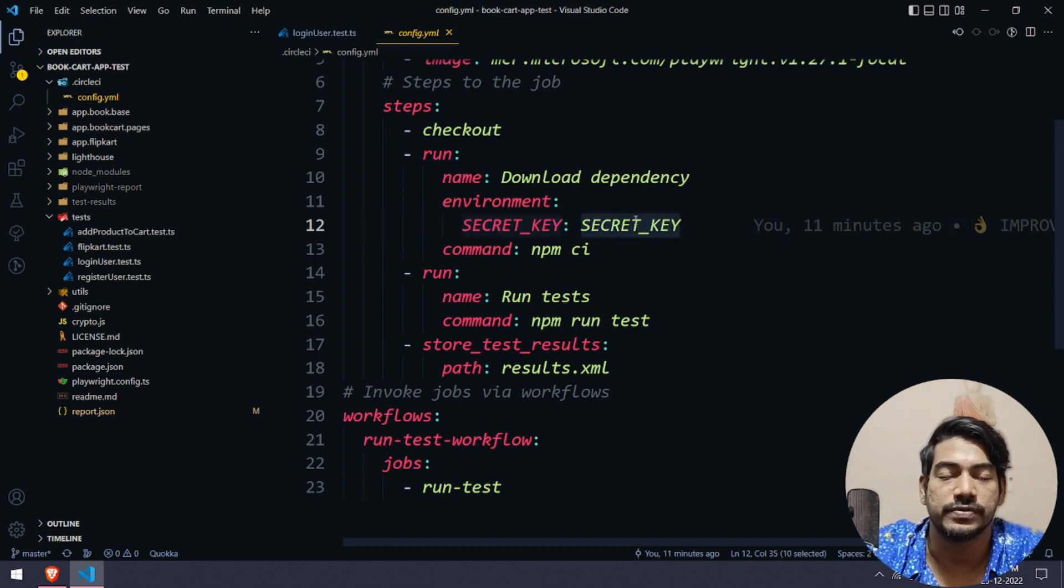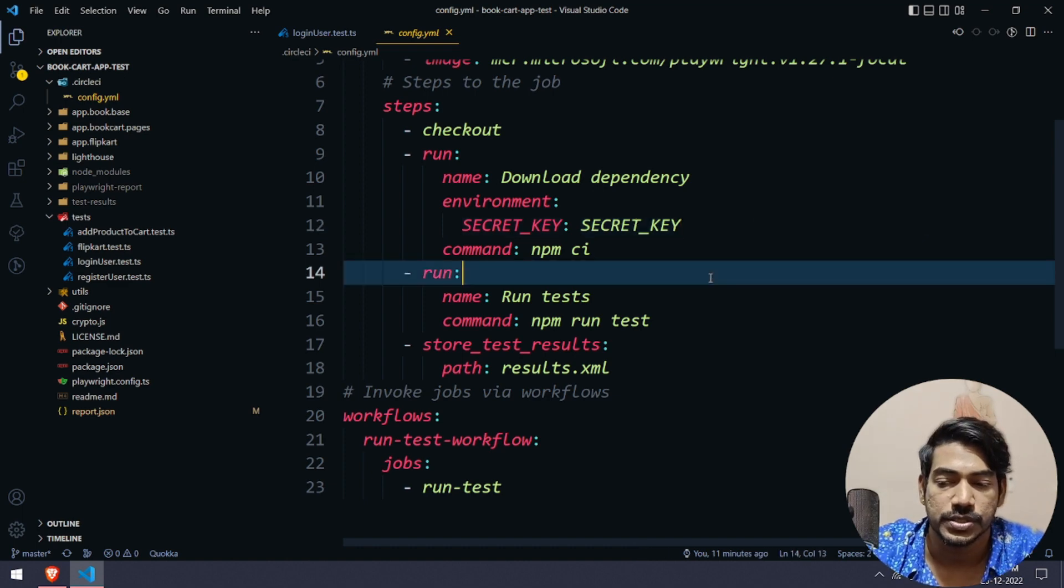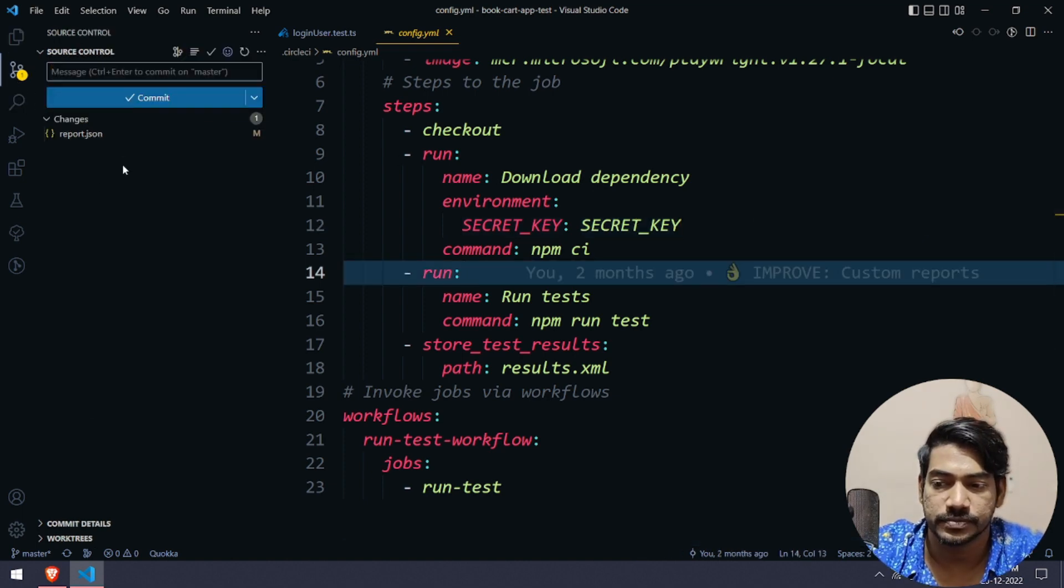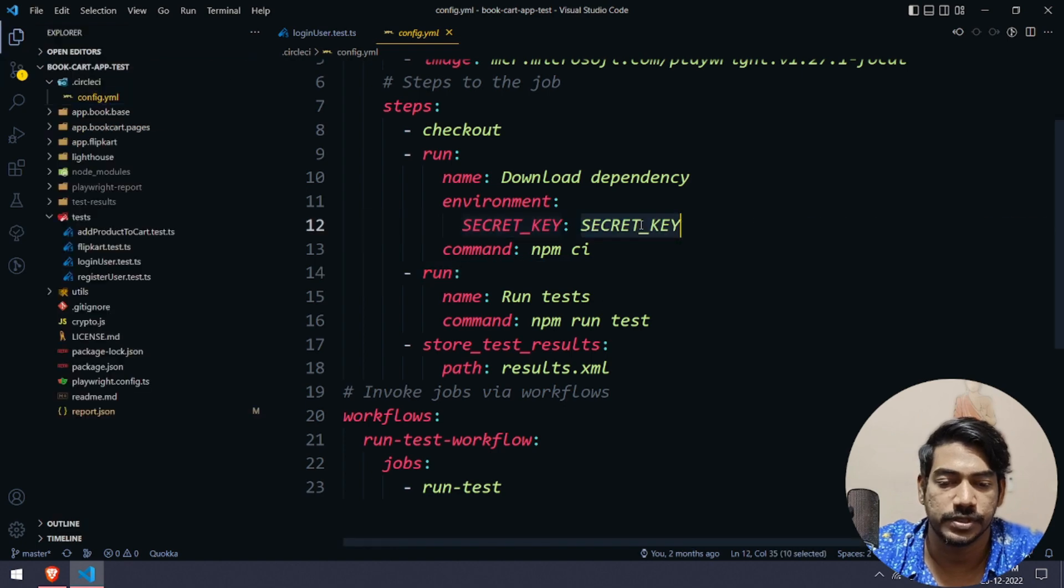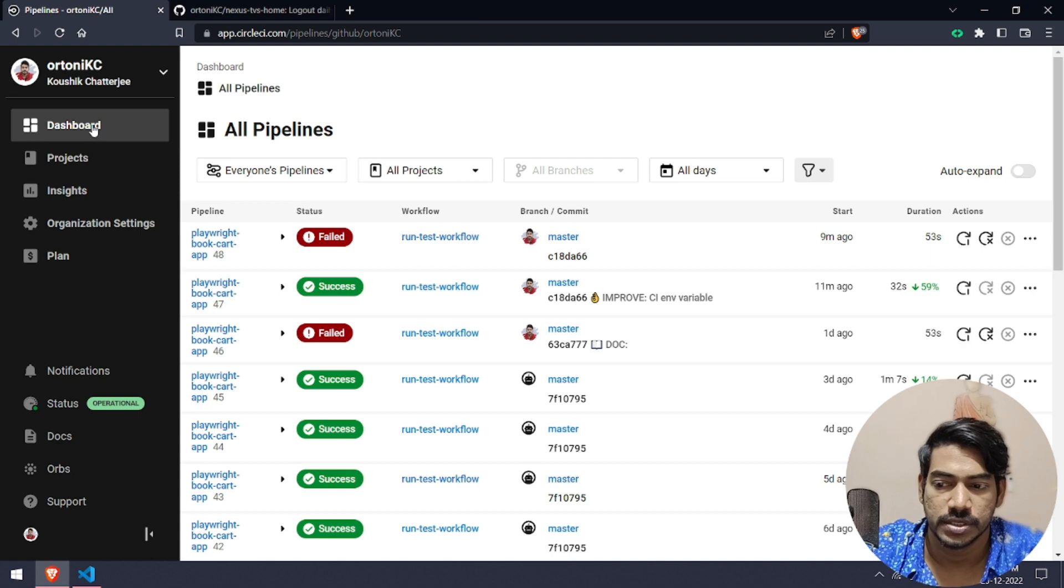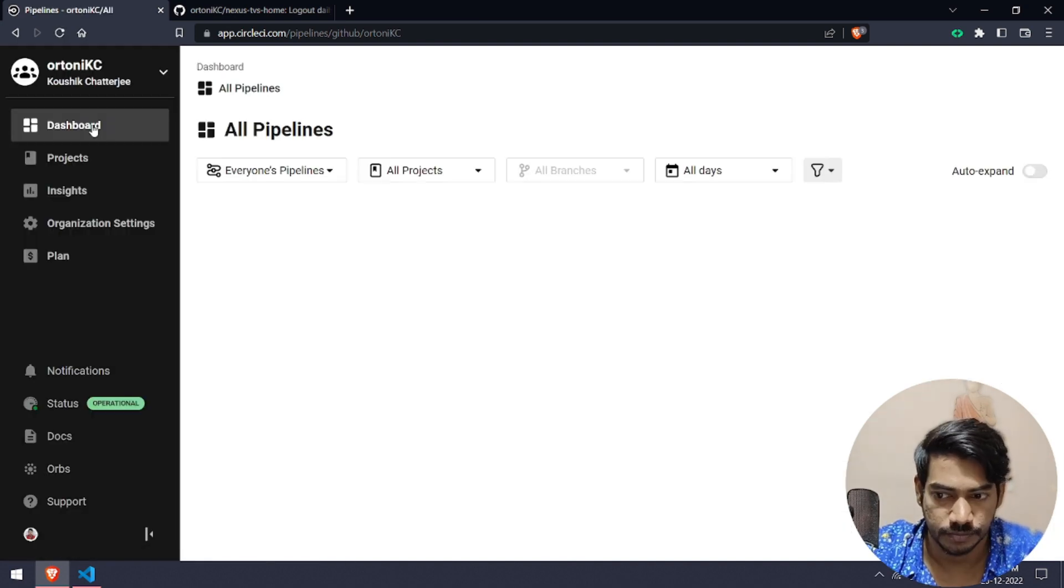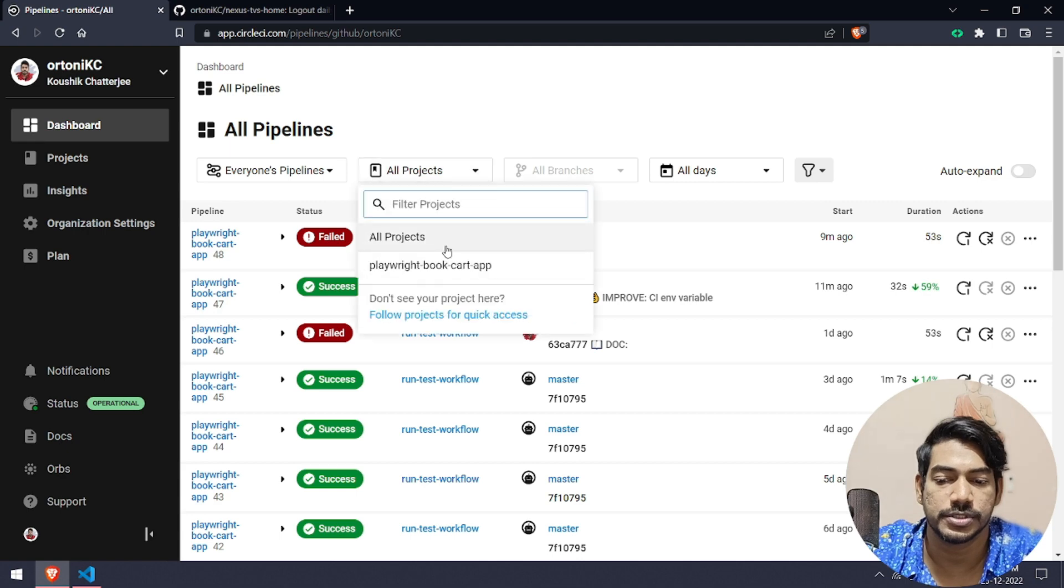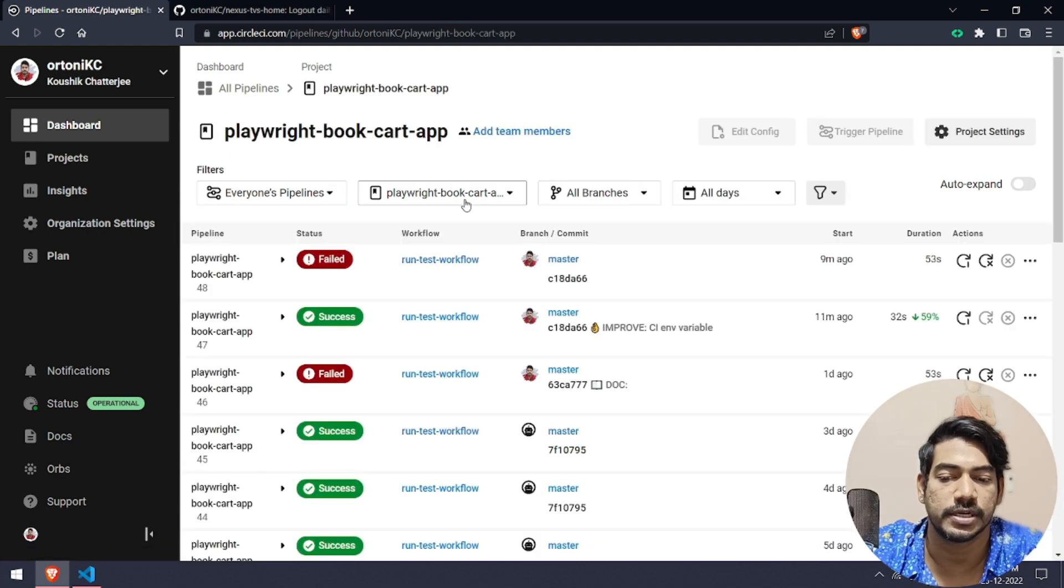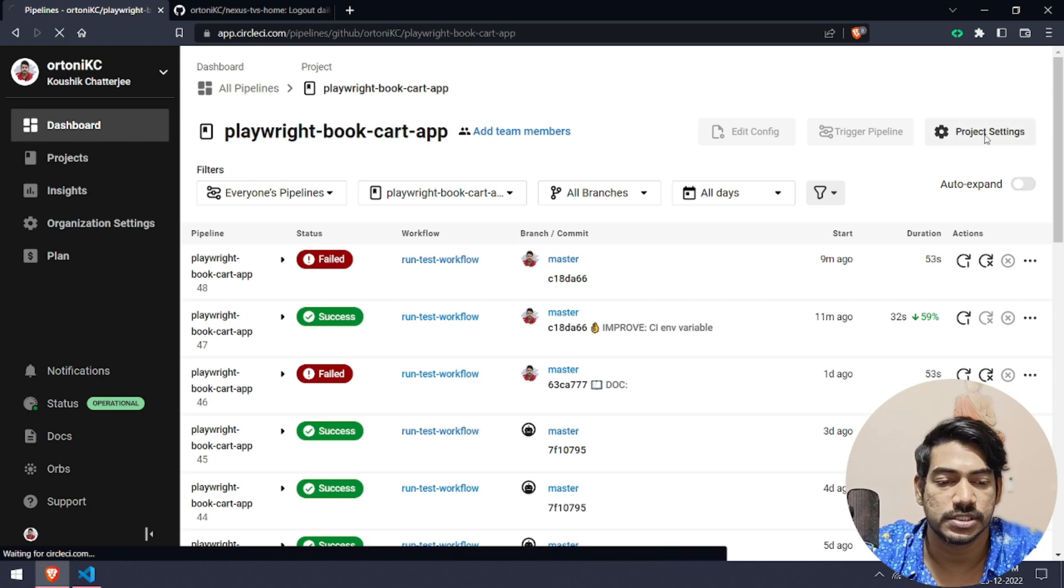Here in my case it's secret key. Let me go to my project config. Go to your dashboard, then select your particular project. In my case it's Playwright Book Cart. We'll see this project settings, just click on that.